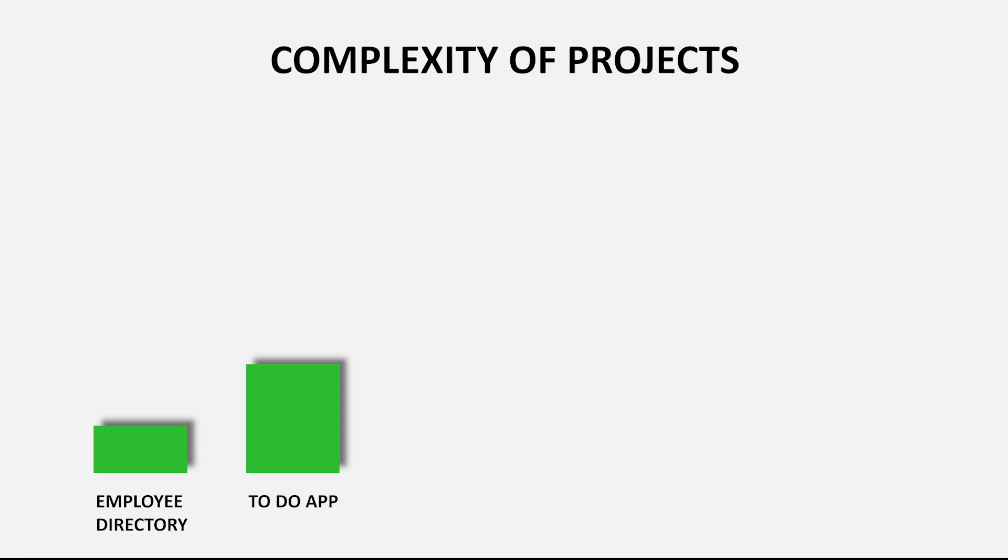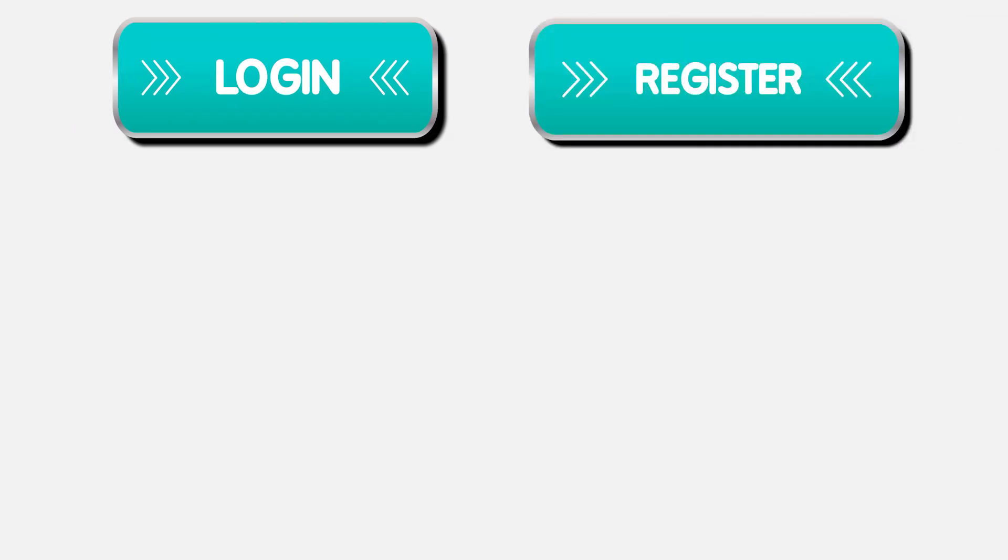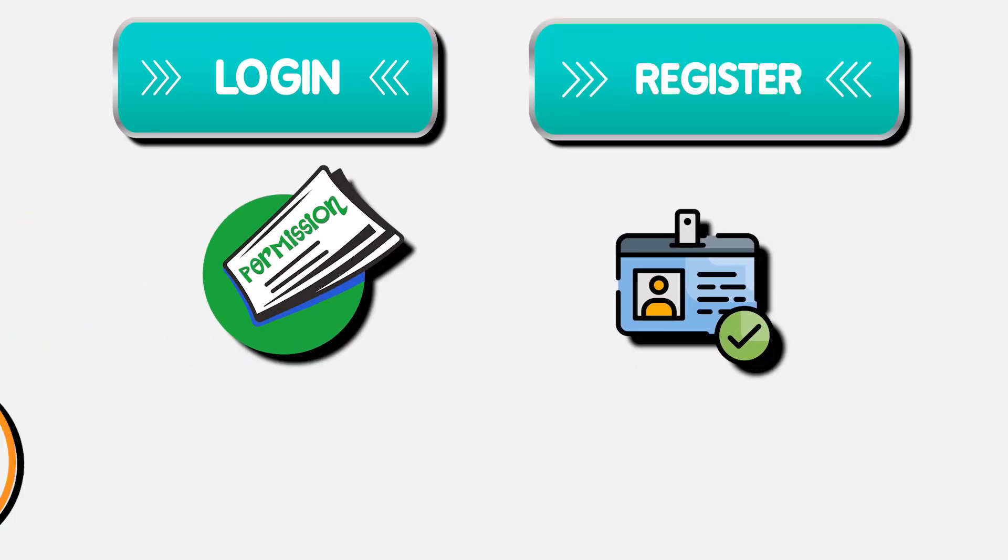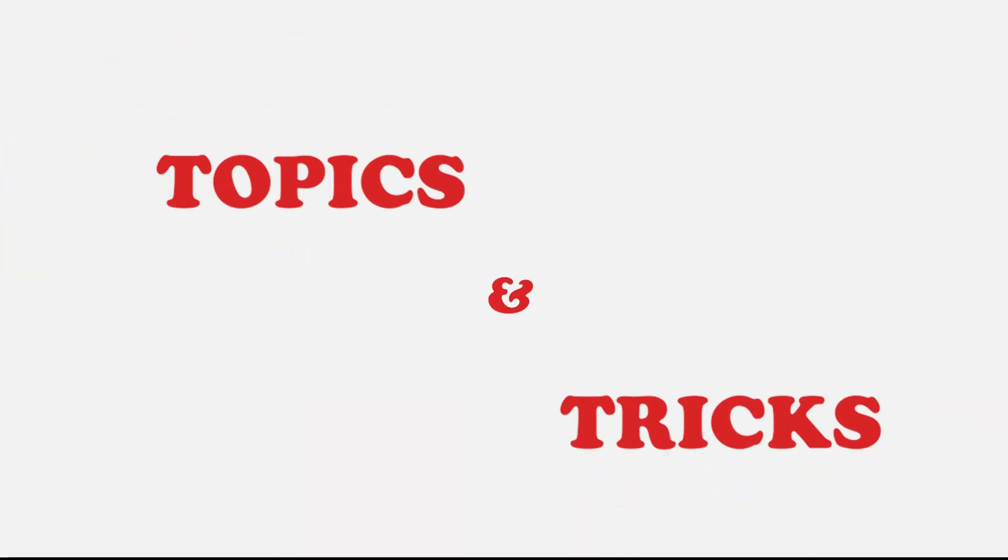And then we are also going to build the blog application. This blog application is going to be a really good project. We will do hands-on practice by building necessary features a website should have, such as login, registrations, permissions, authors, categories, and blog creations. You will get to explore a lot of topics and tricks in this project.